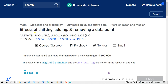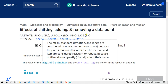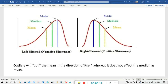This will be for the concept assignment: effects of shifting, adding, and removing a data point. The first thing to mention is that outliers will pull the mean in the direction of itself, whereas it does not affect the median as much. We see two distributions here: the one that is left skewed has the mean to the left of the median, and the distribution that is right skewed has the mean to the right of the median. Whatever direction the outliers or the tail is headed, that is typically the direction it pulls the mean toward.